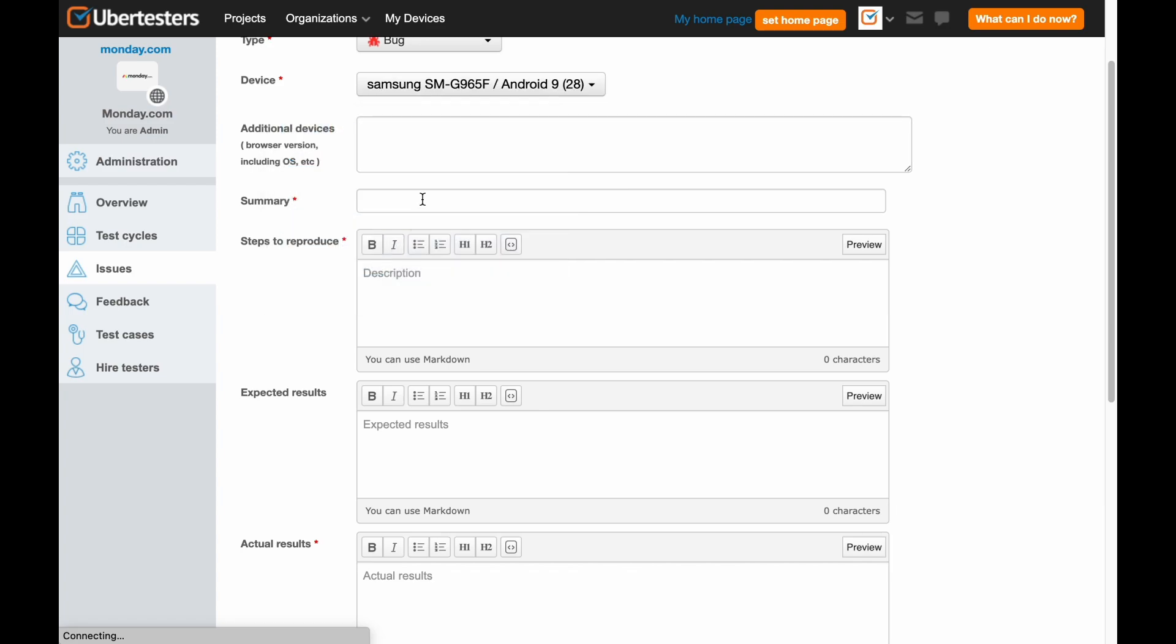If you used any additional devices or performed web testing, don't forget to add the relevant details under the Additional Devices section. Next step is to create a specific summary line which can give a detailed description of the reported bug.